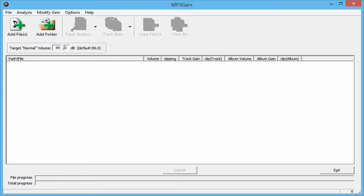MP3 Gain will allow you to normalize all of your MP3 songs so that they'll all have the same volume or decibel level.